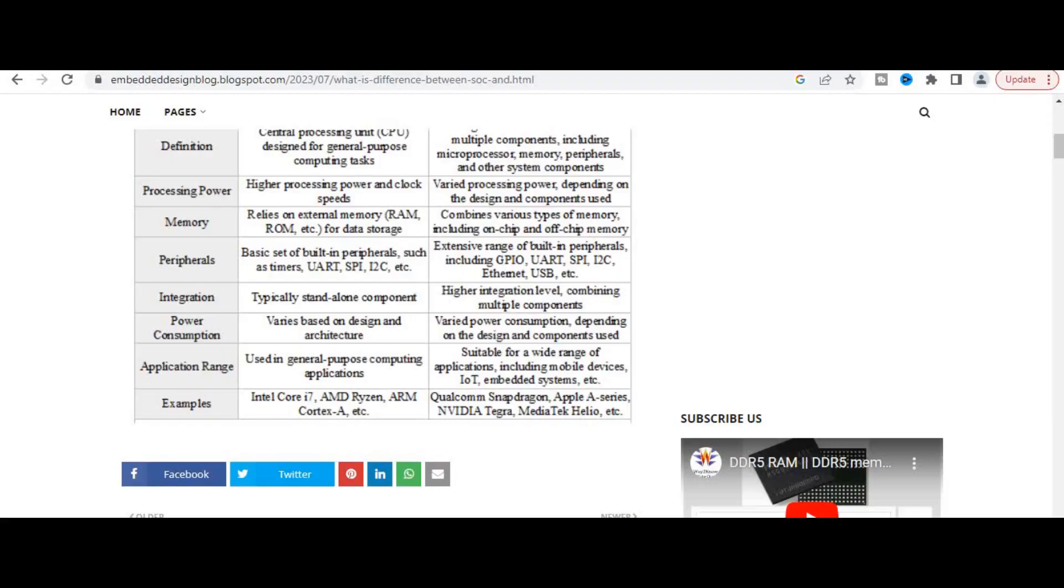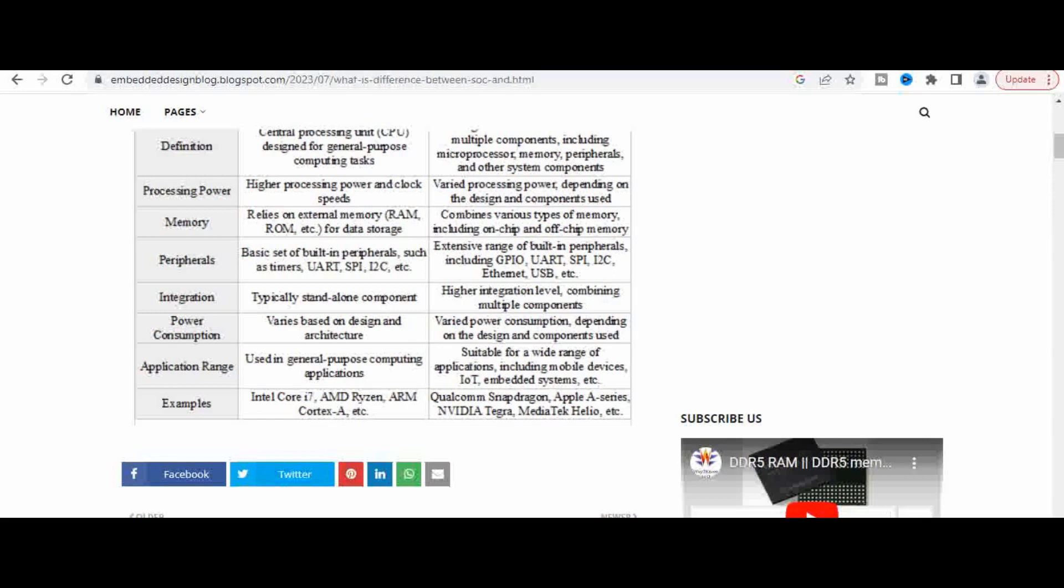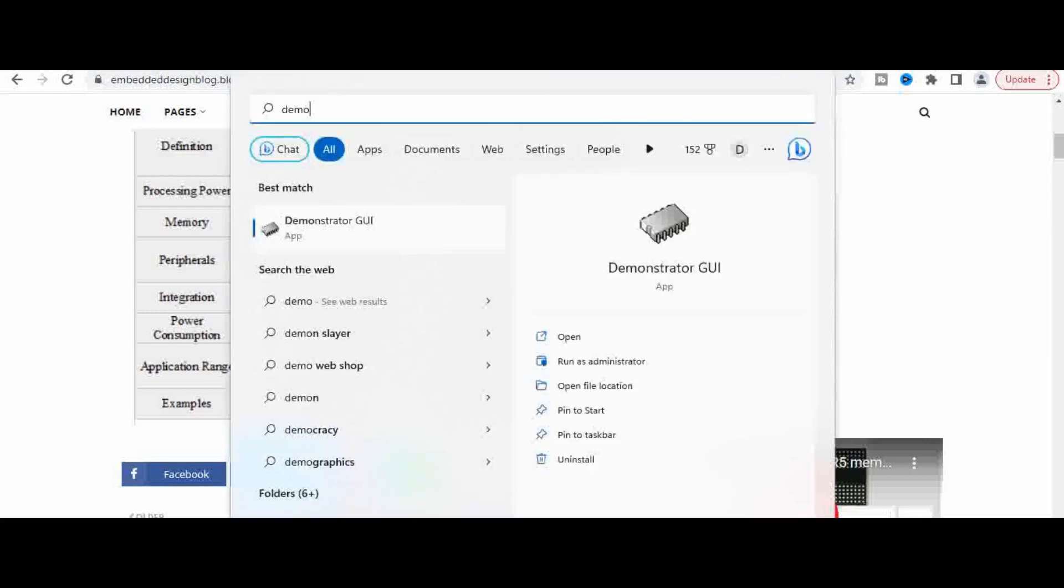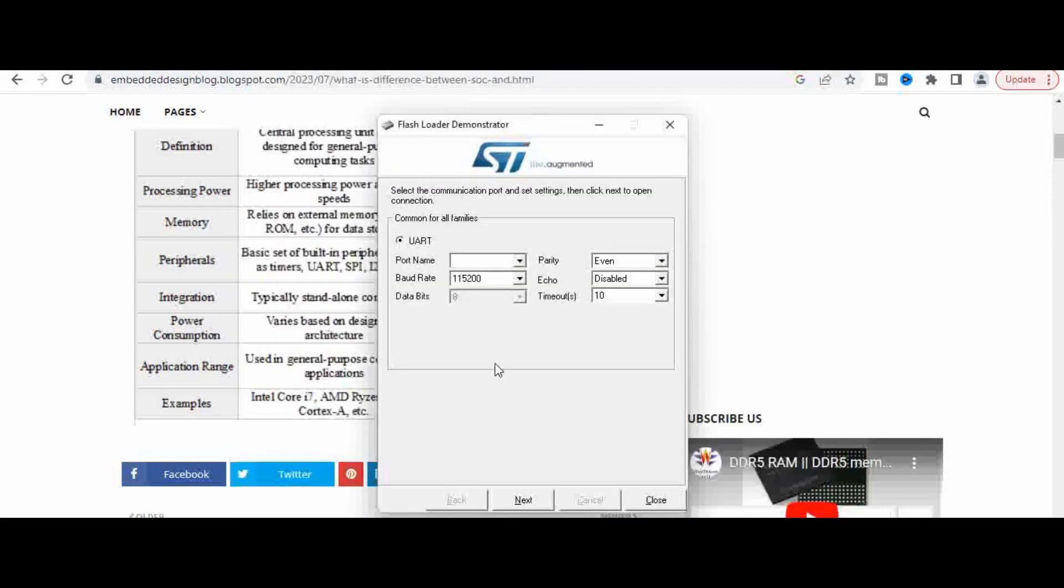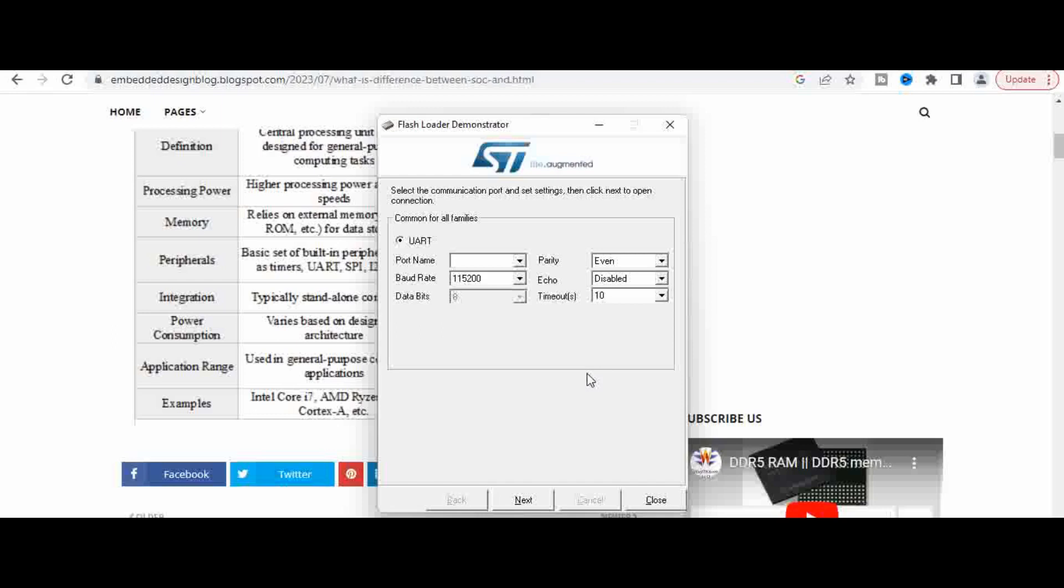As we connect the board, let's try to invoke the flash loader demonstrator. We have the UART to TTL converter and are using the STM32 UART bootloader. Now when you drop down, you can see the board got detected on COM6.